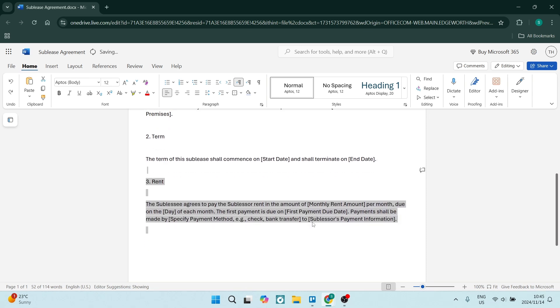The rent - the payment that will be made on a monthly basis. The sublessee agrees to pay the subleaser rent in the amount of, you're going to state the rent amount per month due on a specific date of each month.